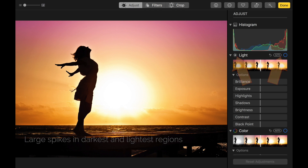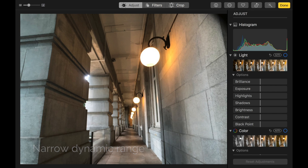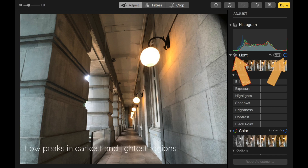On the other hand, an image where the brights aren't overly light and the dark parts aren't too dim is considered to have lower or narrower dynamic range. This is confirmed again by the histogram, where most of the tones are in the middle, or the mid-tones.